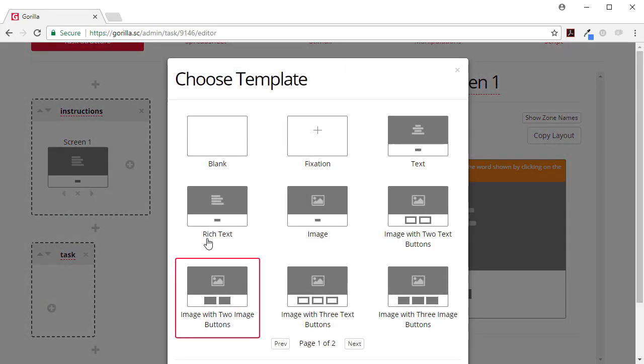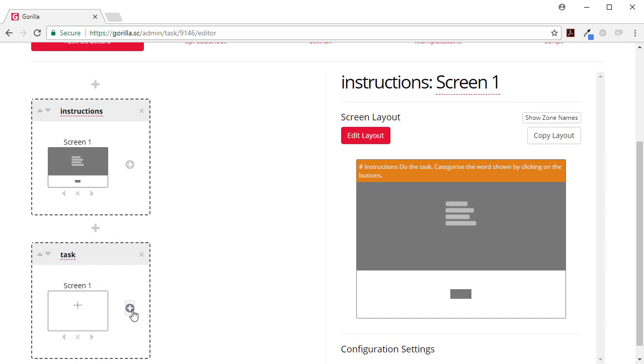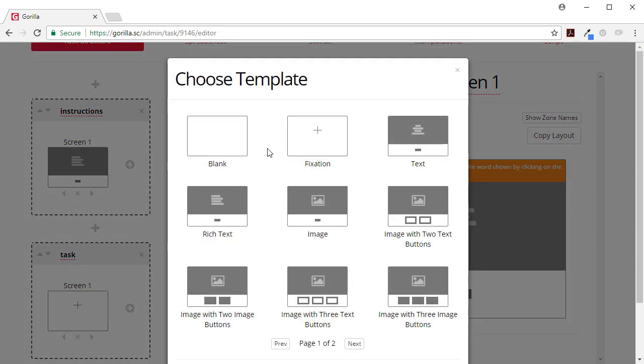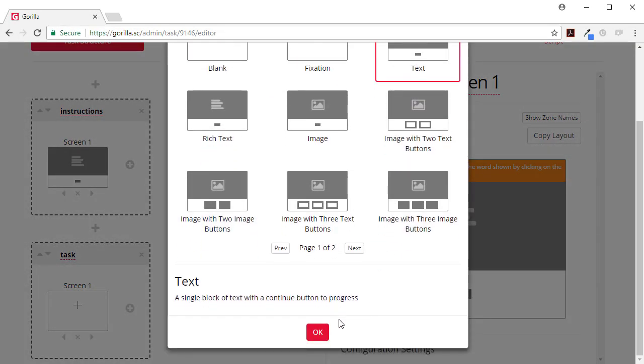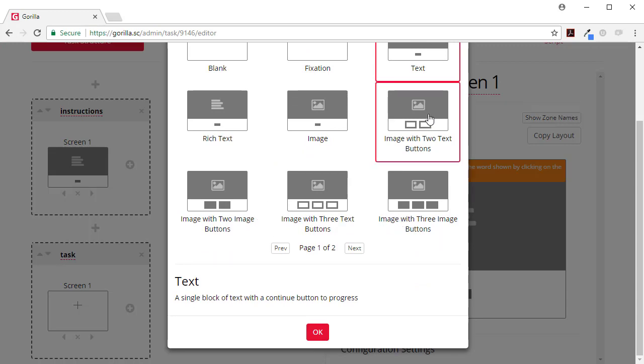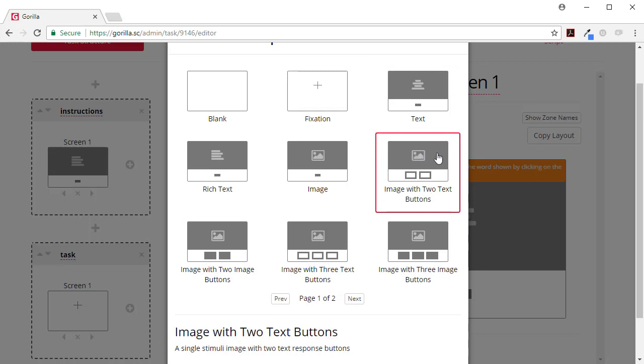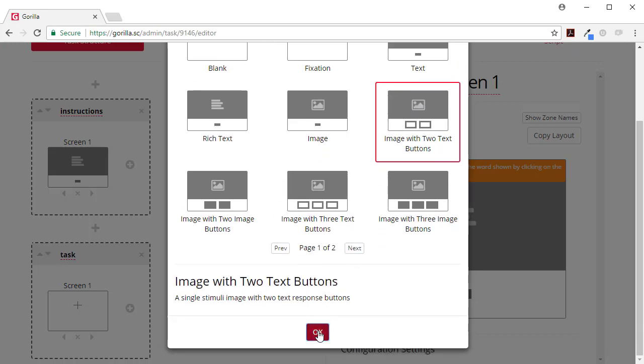For the task we're going to have two things: a fixation cross, and after the fixation cross we're just going to show a word on the screen. We're going to want them to respond with two buttons. They're going to be two text buttons, so I'm actually going to go with this one and then I'm going to change that zone.